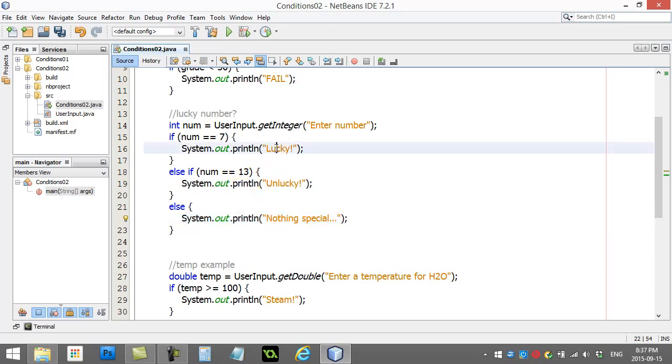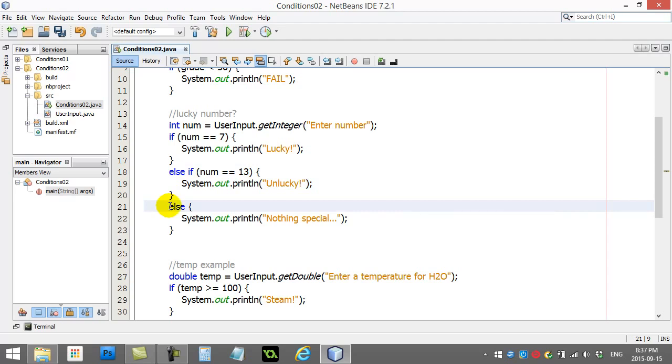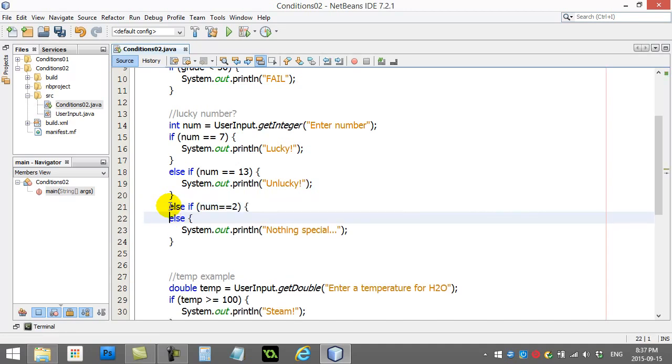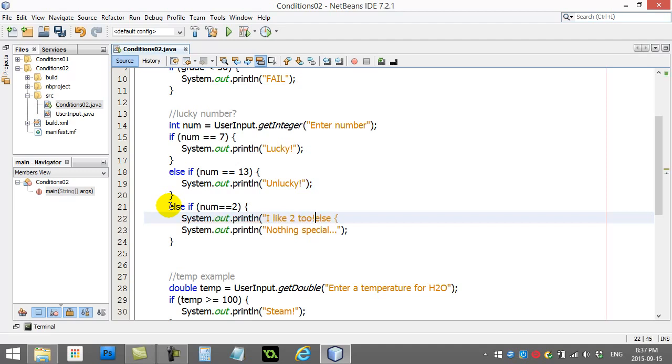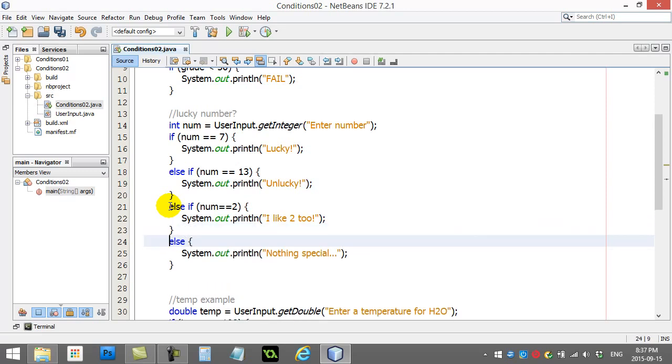So this one here is taking care of one case, second case, and every single other case. You can have as many else ifs as you want. So let's say you have a number you really like, like number equals 2. System out, print line, I like 2, 2. That's pretty dorky. You can have a whole bunch of else ifs, and you can just do something like that.